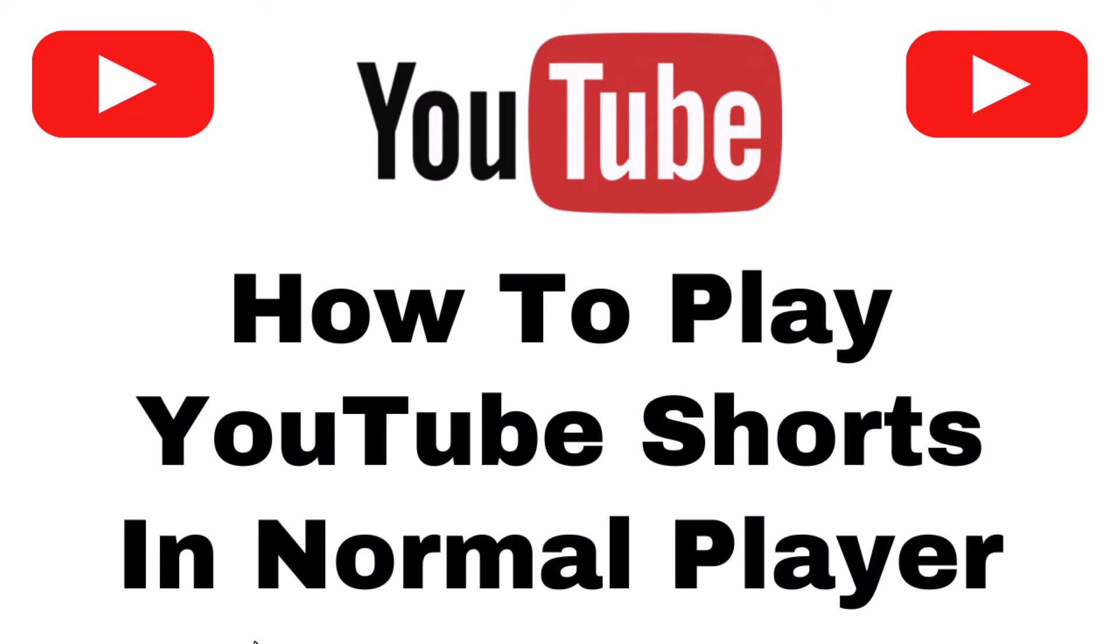This is going to be a video tutorial on how to play YouTube Shorts in the normal video player. I will be using a desktop PC for this. Let me jump over to my browser here.